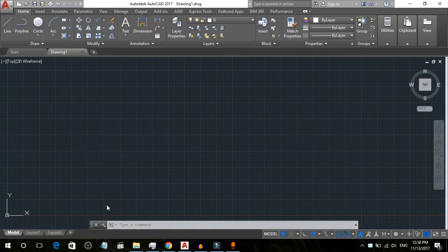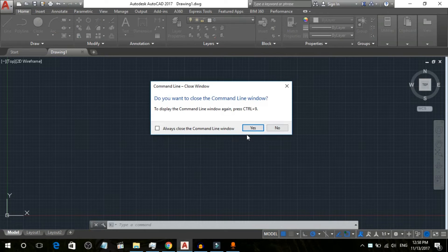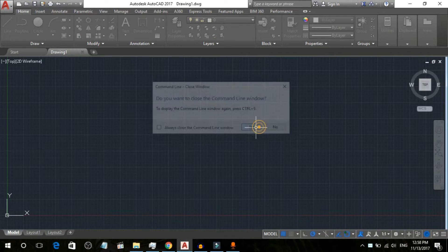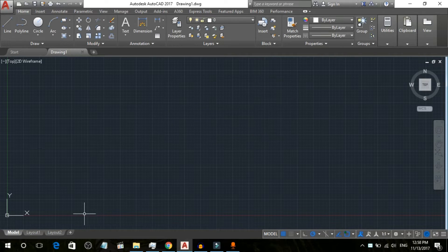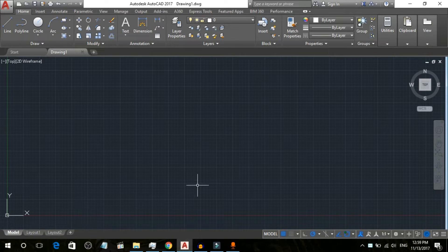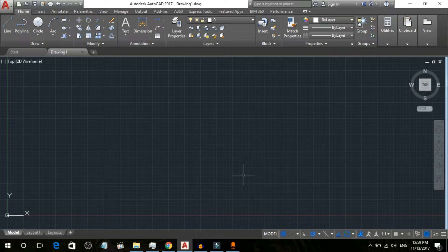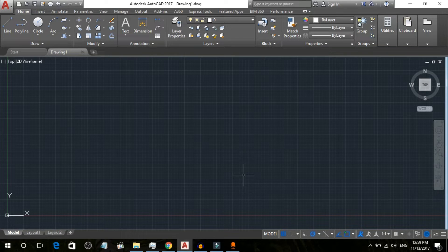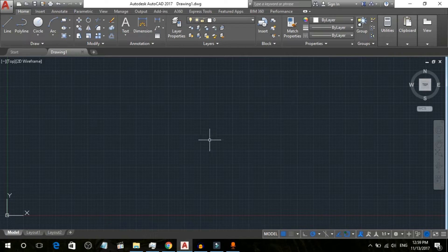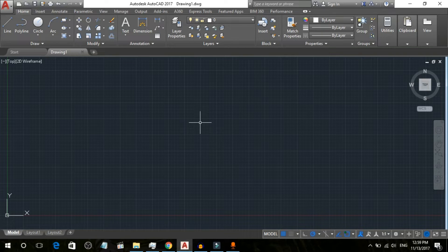If you by mistake click close or click on yes and the command line disappears, how can you retrieve it or turn it on again? Simply press Control and 9.